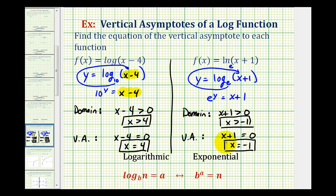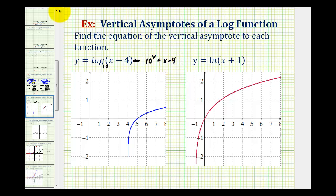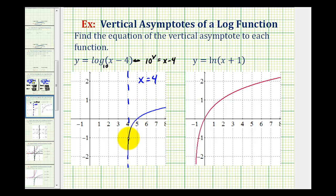Let's verify this graphically. Our first log function was common log or log base 10, so in exponential form we have 10 to the power of y equals the quantity x minus four. To graph this by hand, we'd select values of y and then solve for x, which produces this blue graph here. Notice how the graph approaches positive four but never reaches it, and that's why we have a vertical asymptote x equals positive four. The graph never touches this vertical line x equals four, and that's why our domain is x is greater than positive four.